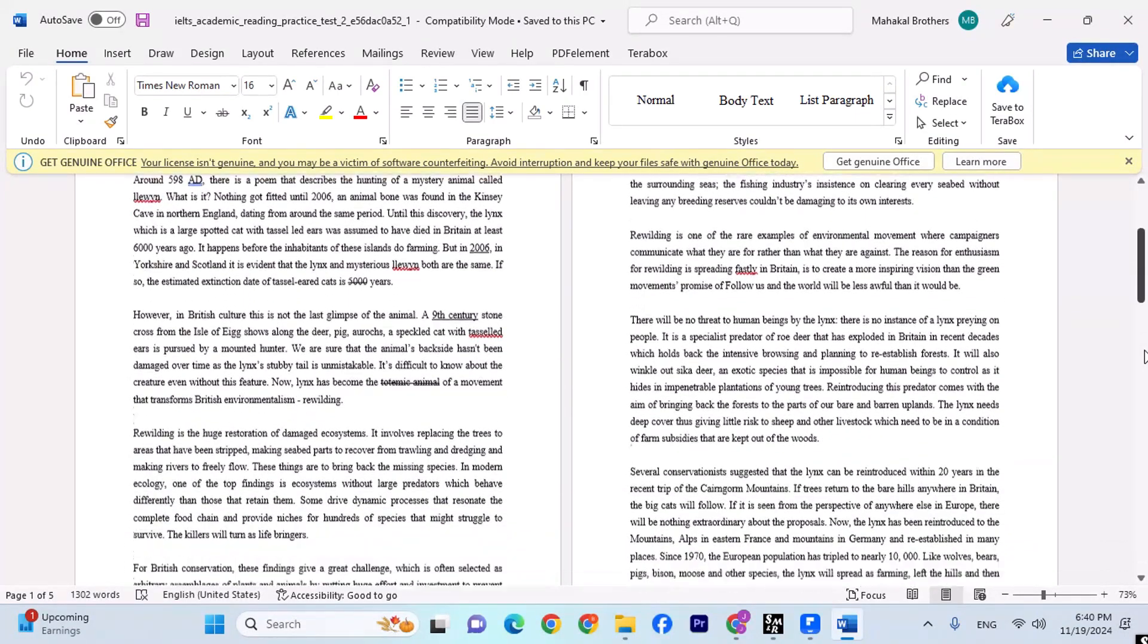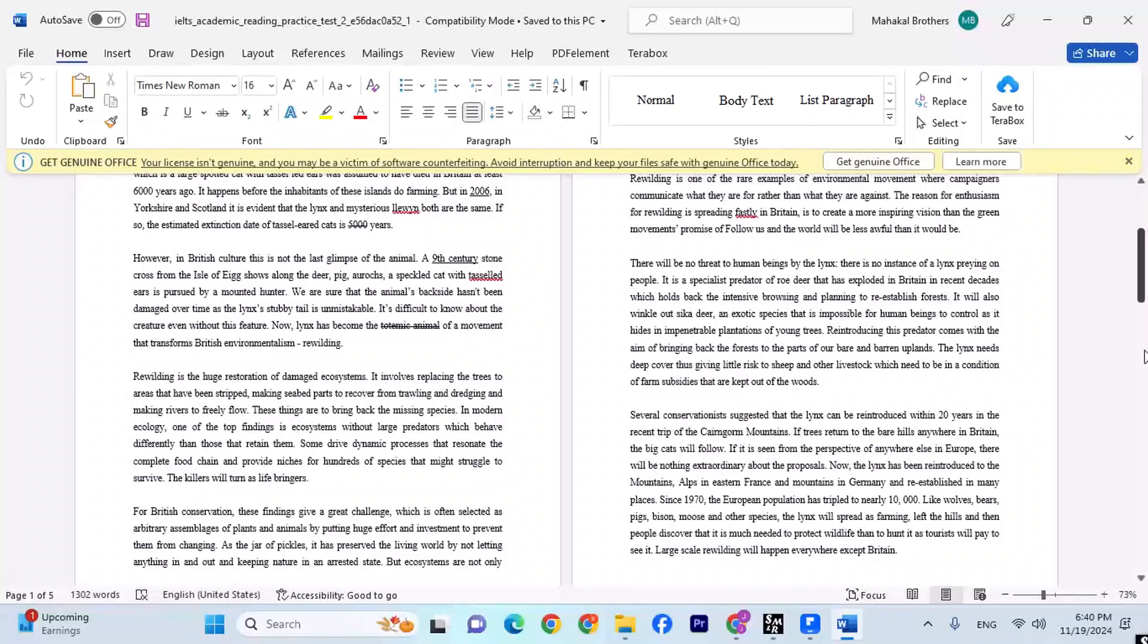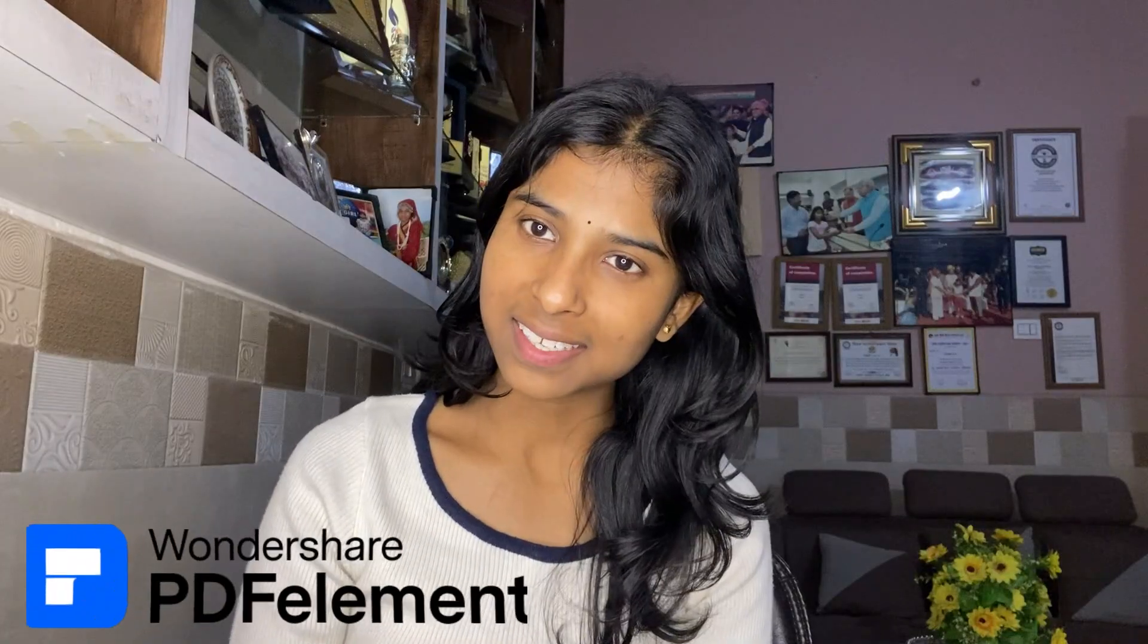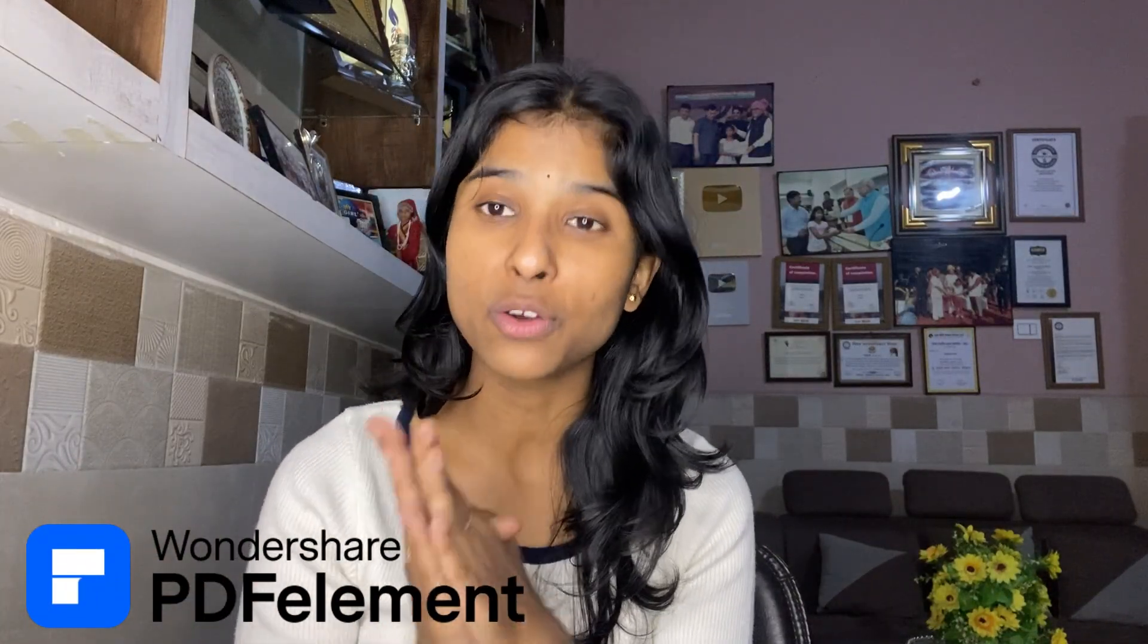So this is it for this video. Make sure to go check out this free tool, Wondershare PDFelement, and I'll see you guys in the next video. So this is it for Wondershare PDFelement. The link is in the description box below. Go and check it out. And as for me, I'll see you guys in the next video. Till then, bye everyone, stay safe.